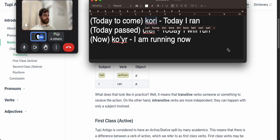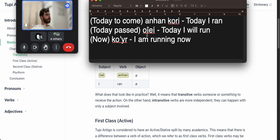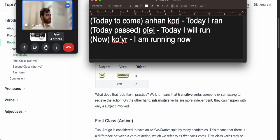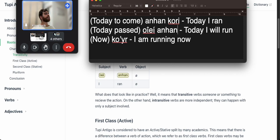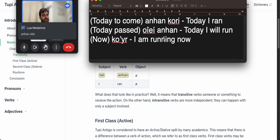For 'today I ran' — someone guesses 'onion kori' — sure, that works. For 'today I will run' — 'onion oyei'? No — 'oyei onion' — there you go! That's great.